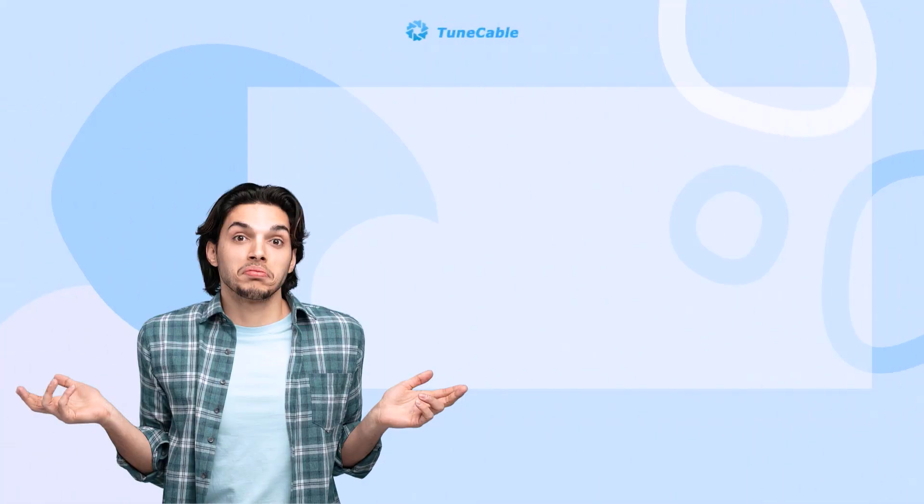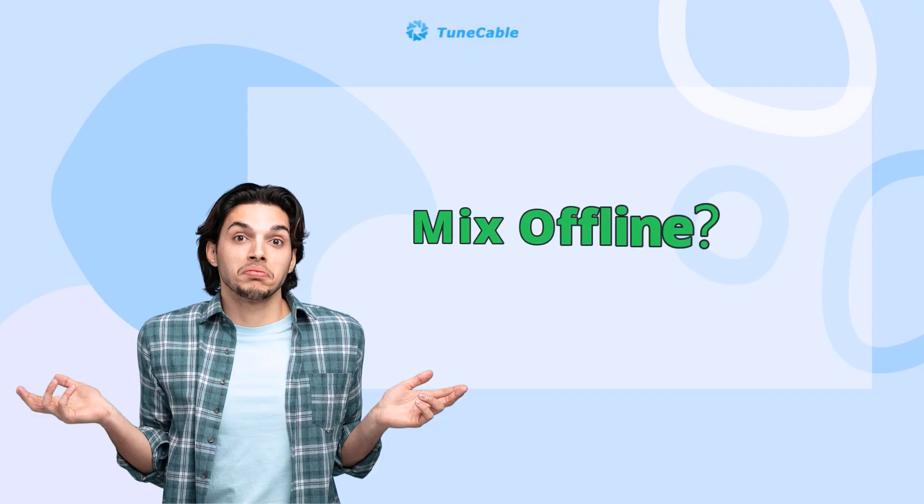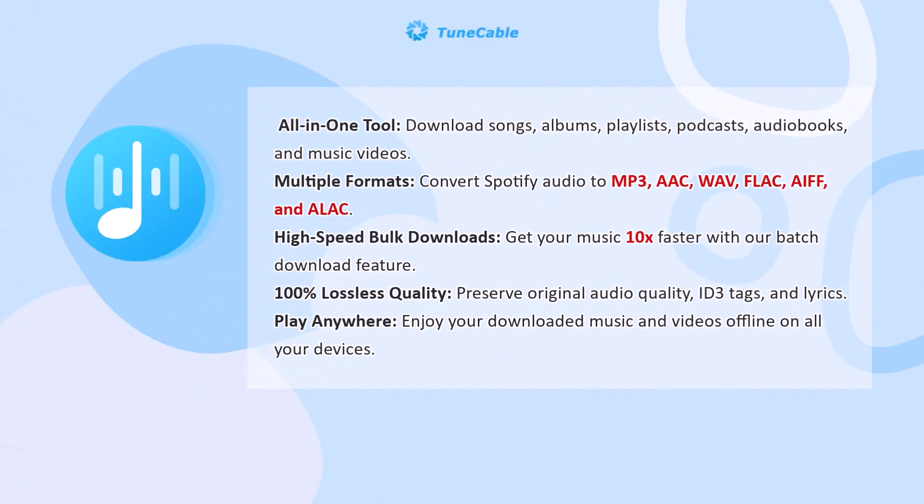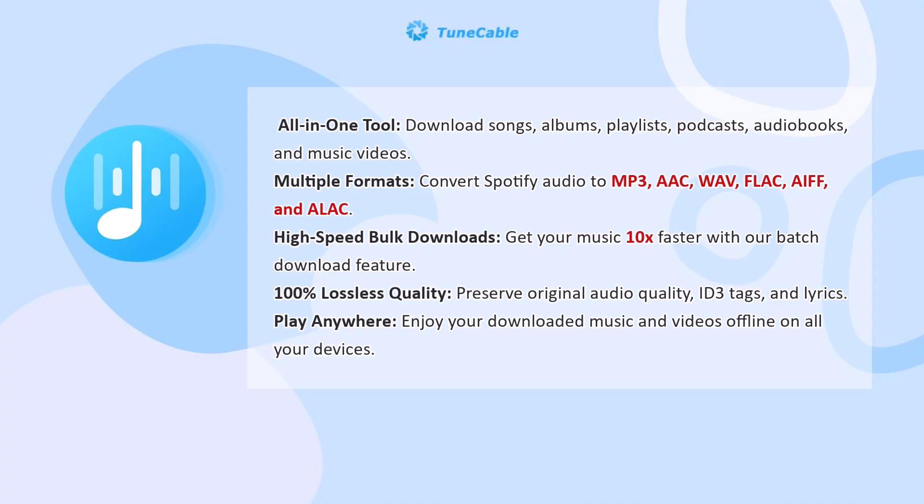What if you don't have a Spotify Premium account or you want to mix Spotify music offline? TuneCable Spotify Downloader is here to help you. It is a comprehensive music converter that can download Spotify songs, albums, playlists, audiobooks, and more.